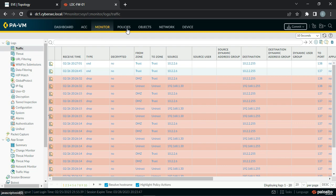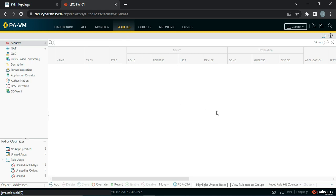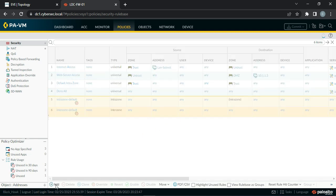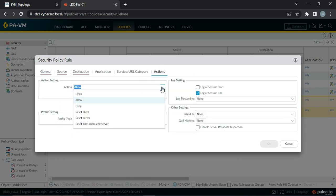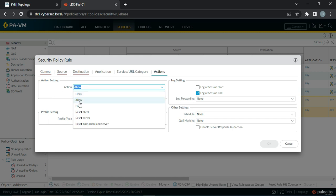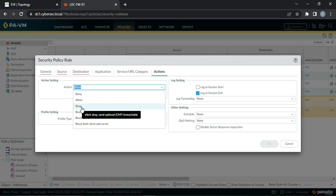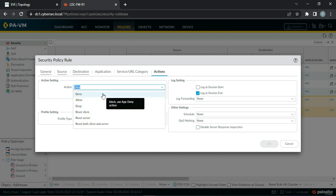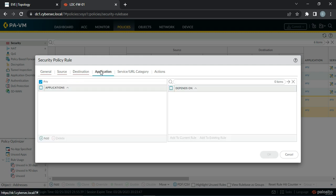While this commit is in progress, today we are going to discuss policy actions. If you create any rule and go to the Actions tab, there are these actions available. Deny is like dropping connections but the machine will receive a reset. Allow means the connection is permitted and passes through the firewall. Drop is a silent drop, and if you want to send ICMP unreachable you can check that box, otherwise nobody will know who is dropping the packet.